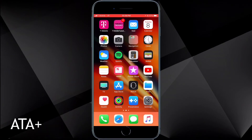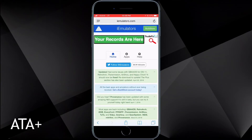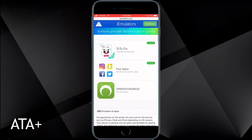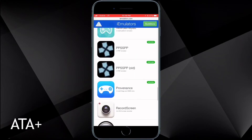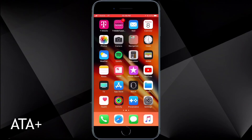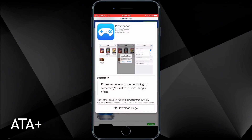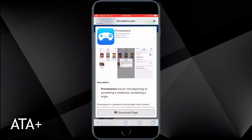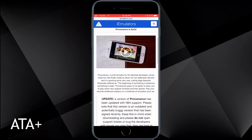First, let's talk about how to obtain and download the application to your iDevice. Navigate into Safari and look up iemulators.com. As you scroll through, they have a plethora of emulators, ROMs, games, and applications you can download onto your device. I'm actually going to delete Provenance and show you that it is working and you can download it without any issues.